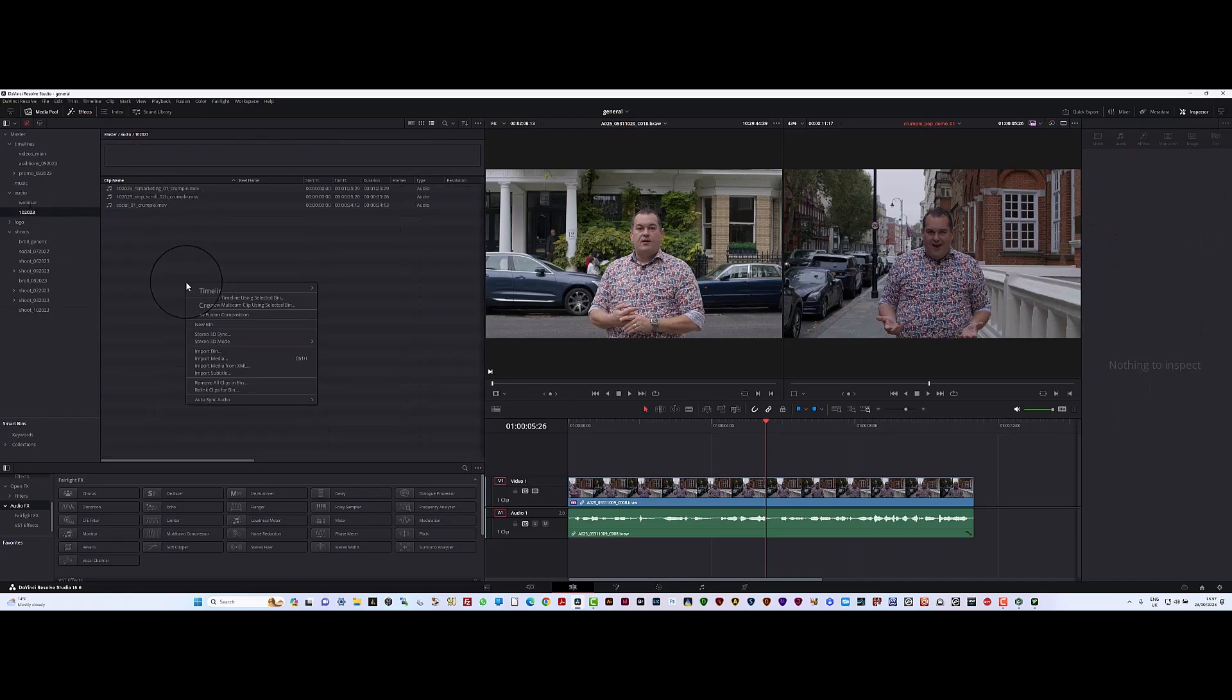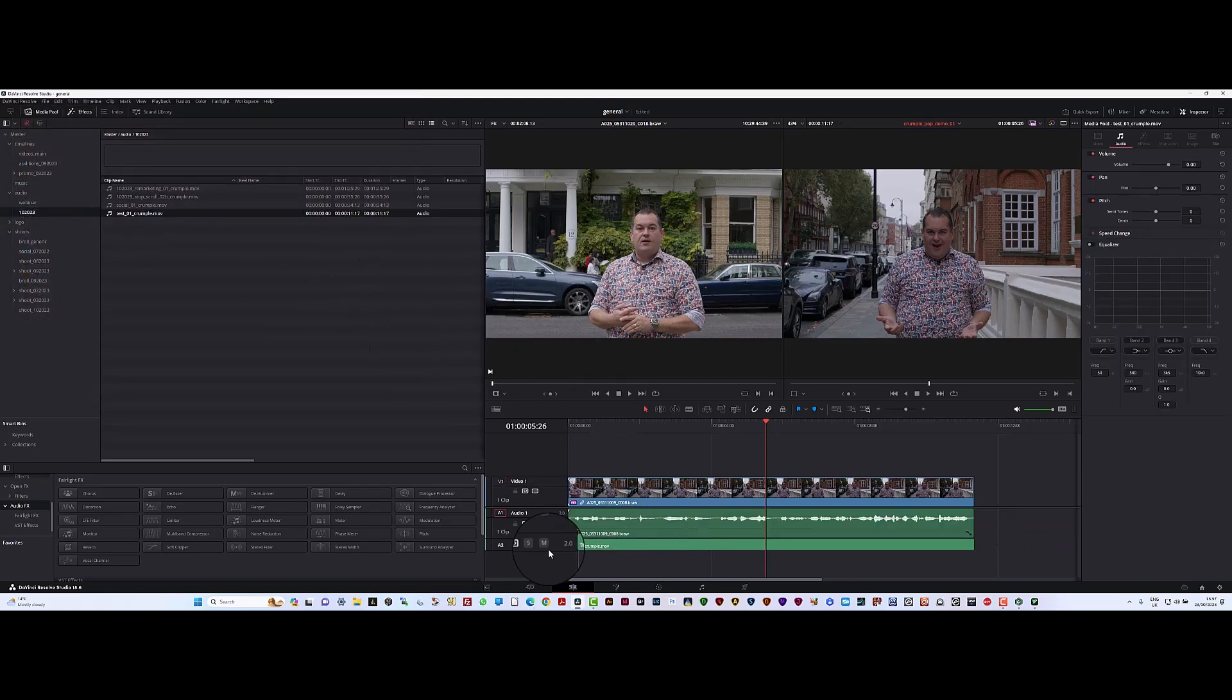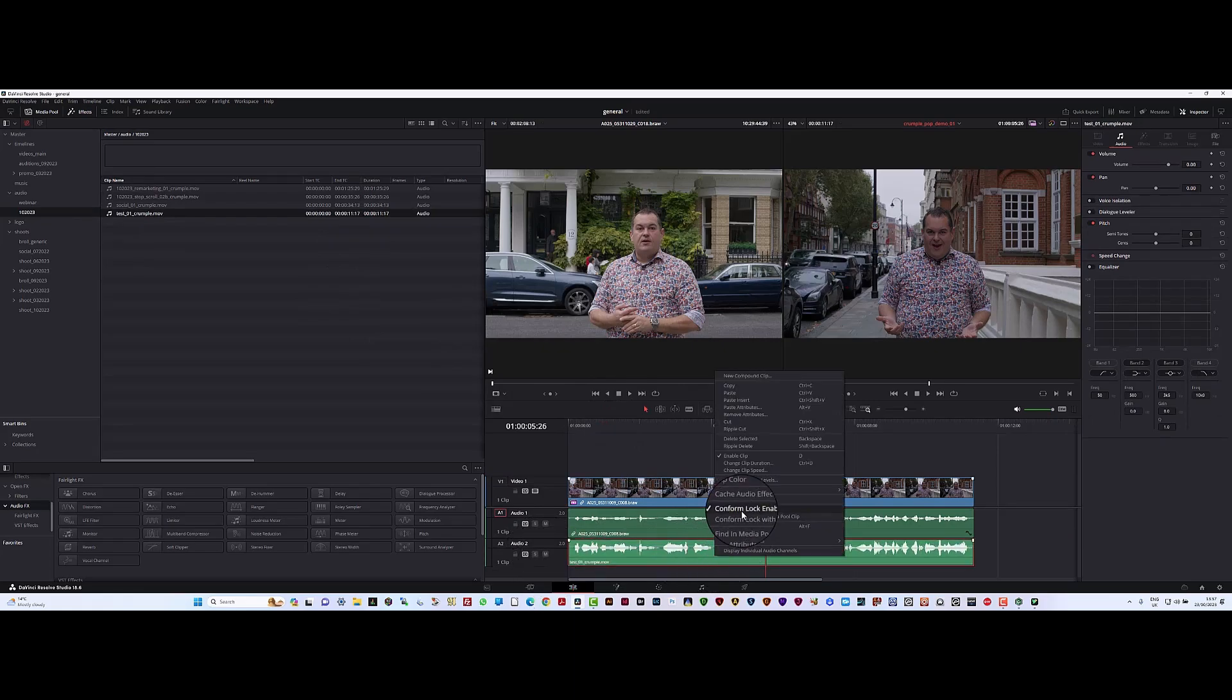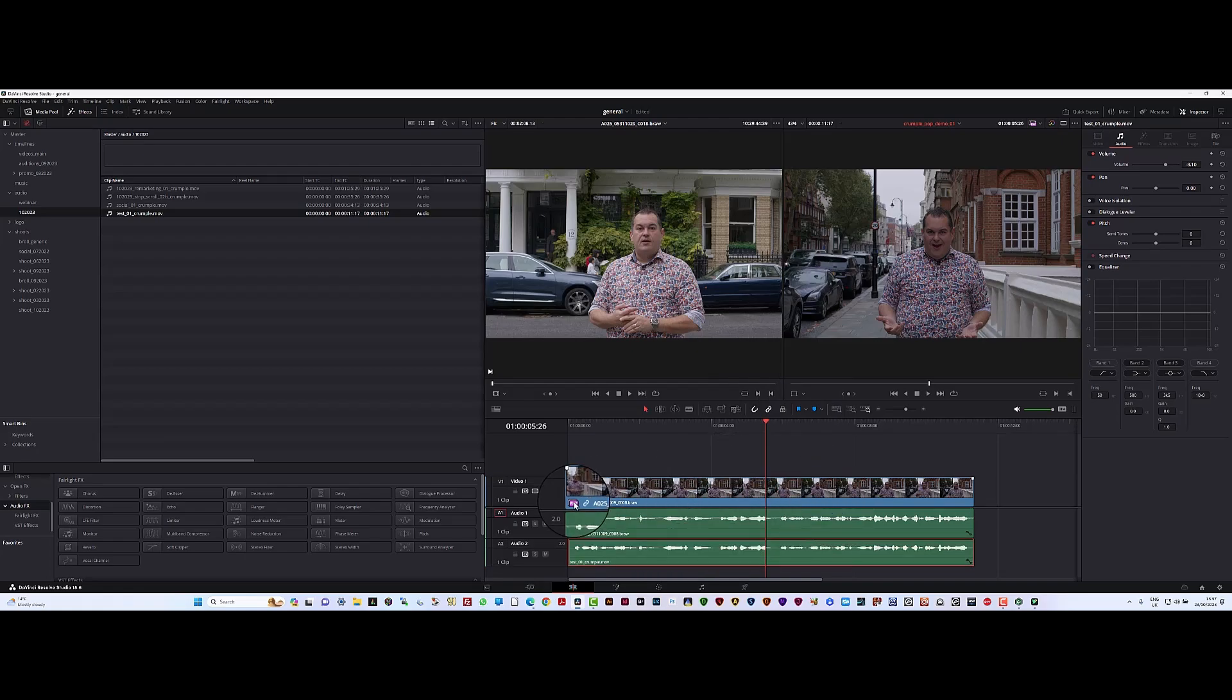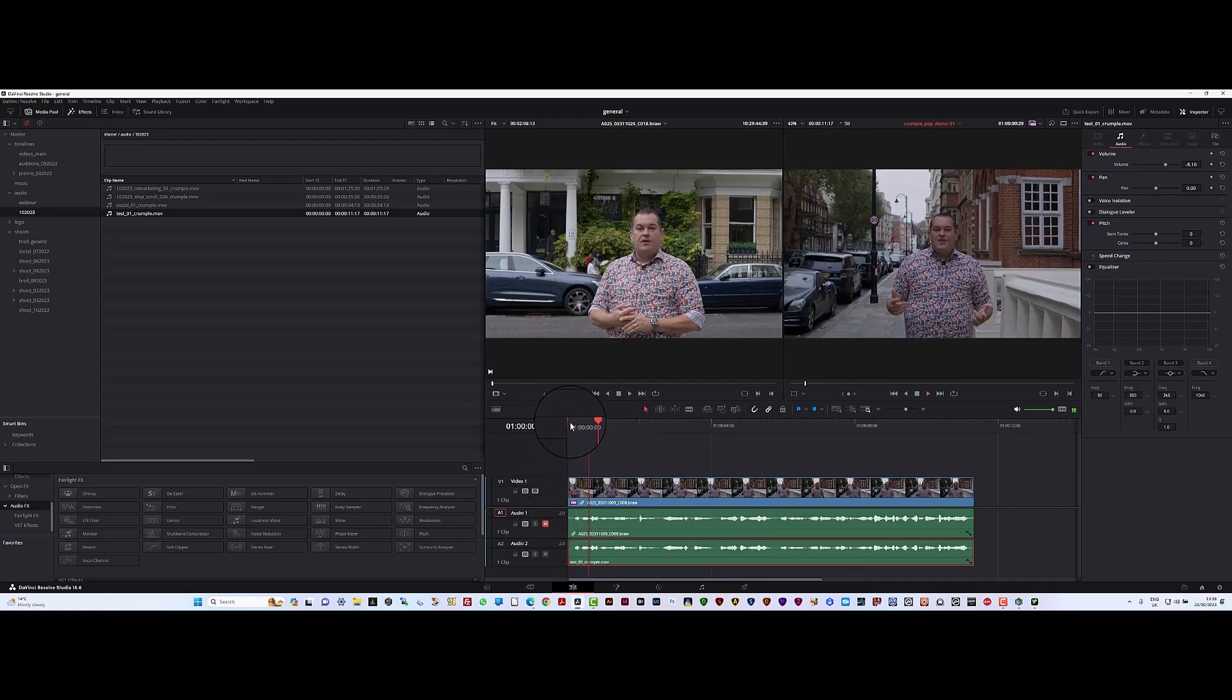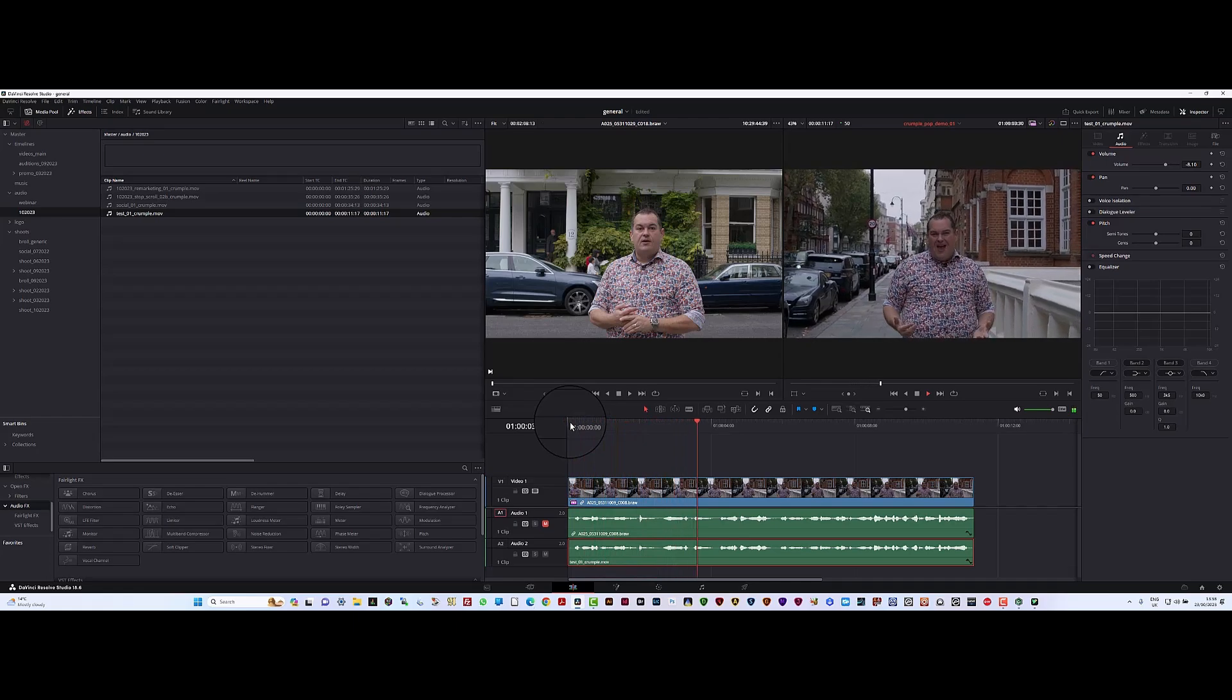Just going to import that track from Crumple Pop. So here's one with crumple after it. Now we're going to put this there and I'm going to normalize that track. There it is normalized. Mute the original track, let's play it.